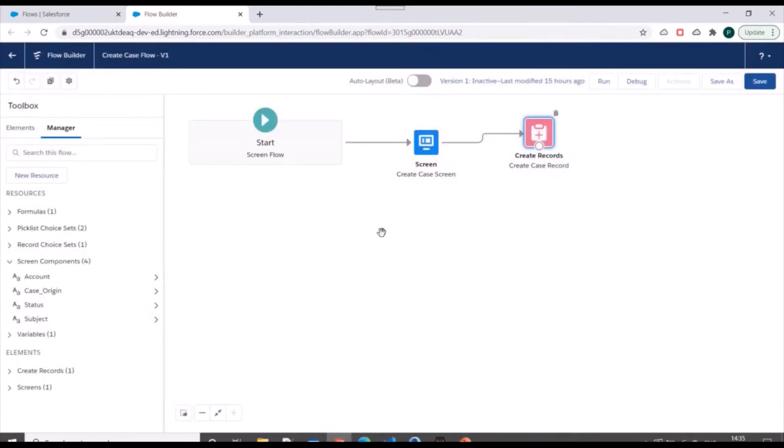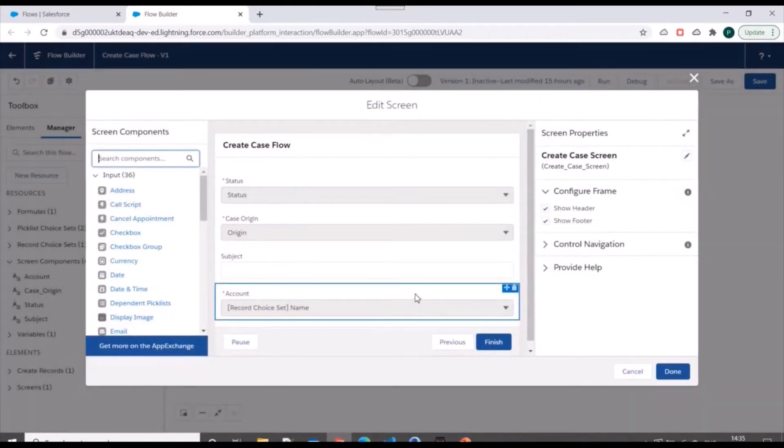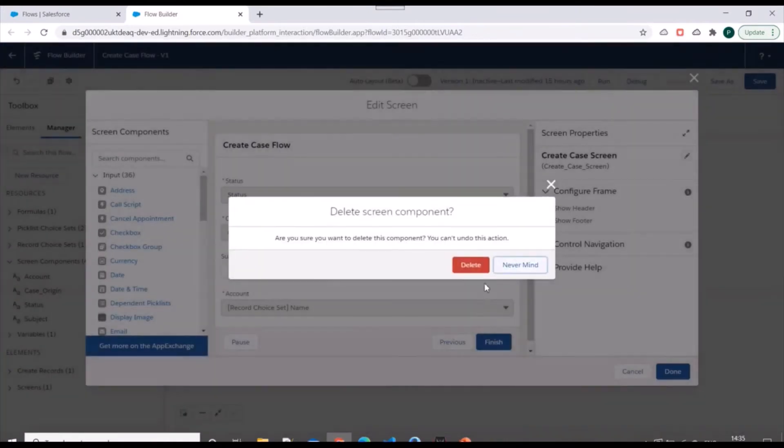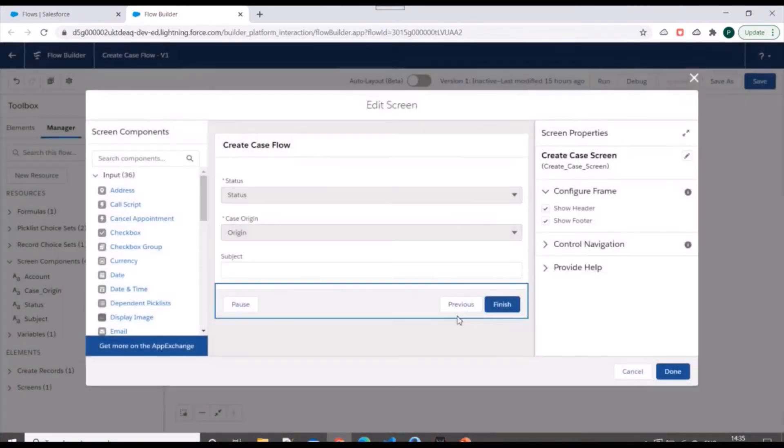So now I'll go to my screen element and I'll click on delete this field. And I'll save.